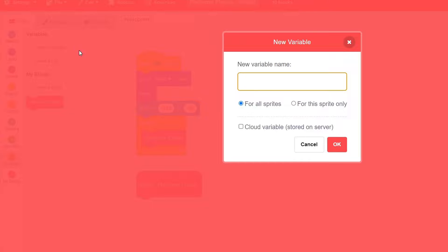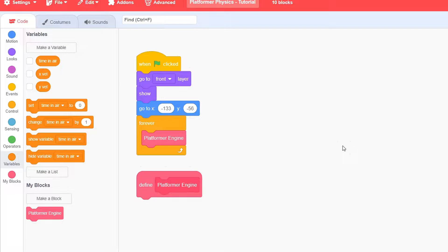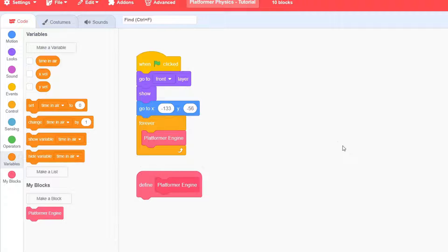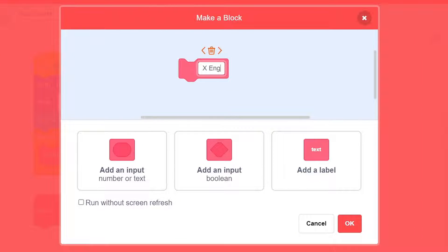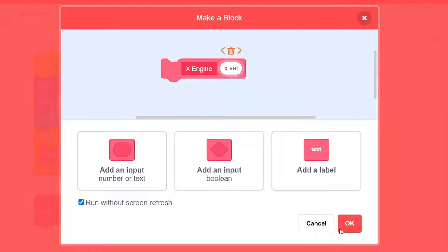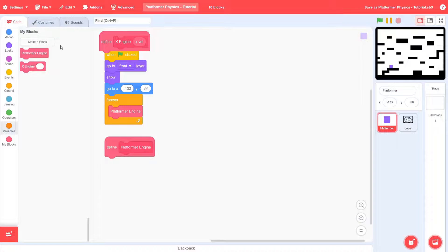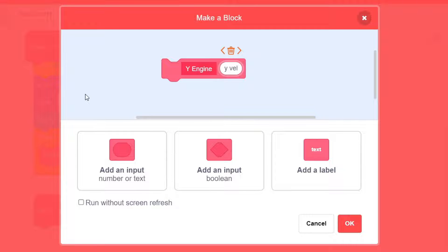We'll go about this with three variables: X-Val, Y-Val, and time in air, all for this sprite only. To make things easier, we'll split the main block into two. Call the first one X-Engine with an input of X-Val, again running without screen refresh, and the second one Y-Engine with an input of Y-Val, running without screen refresh.